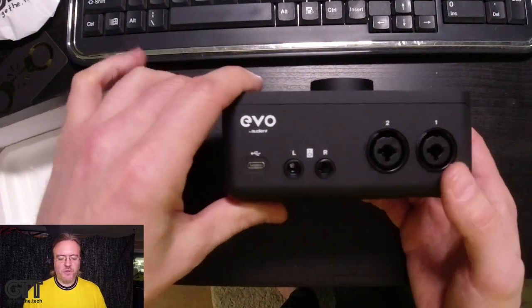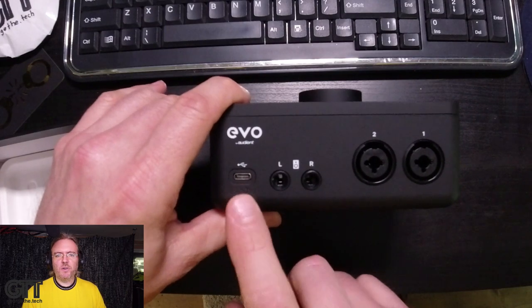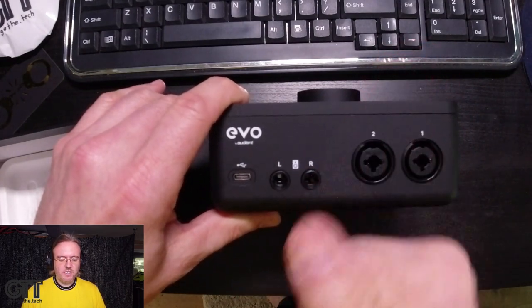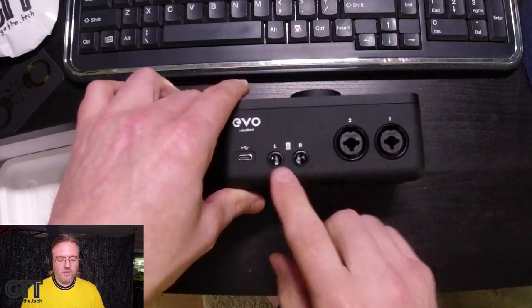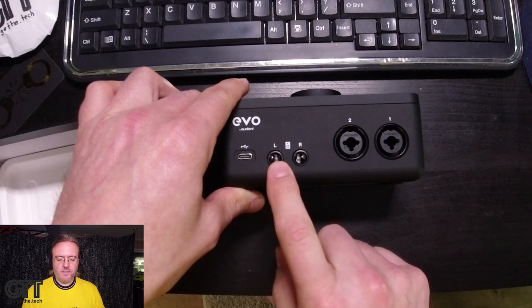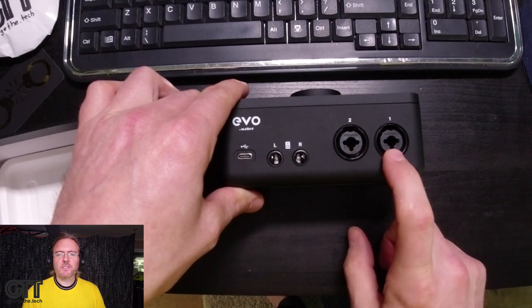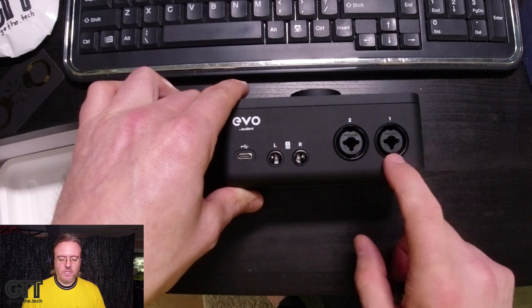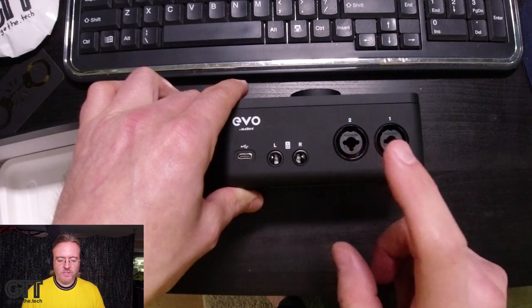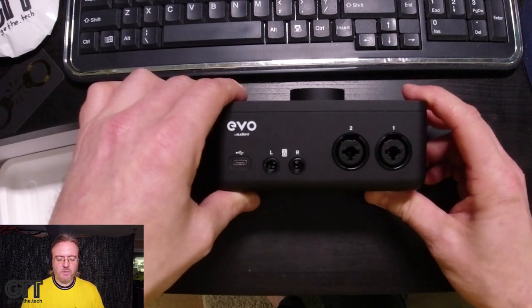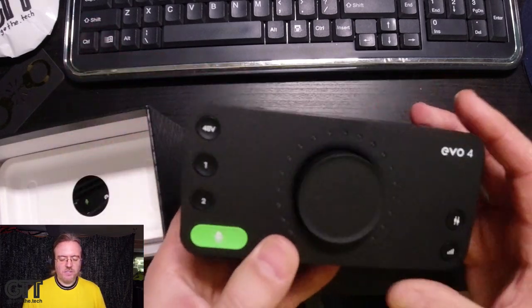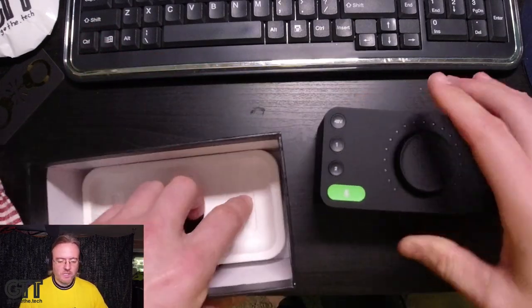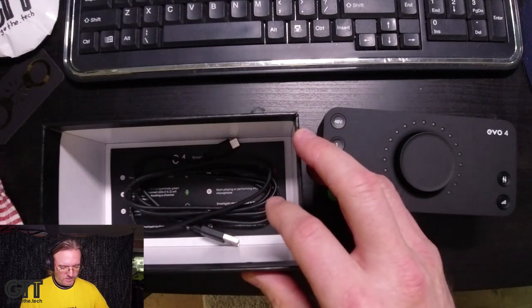And on the rear of the unit, there's the USB-C port, yes USB-C. We have our monitor outputs for connecting to speakers and our combo jacks with XLR and TRS, which you can plug in microphones or instruments into those inputs. So that's what the unit looks like itself. What else is in the box?